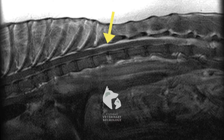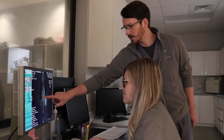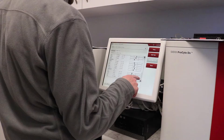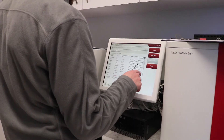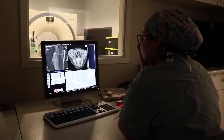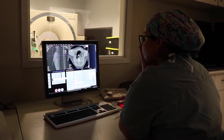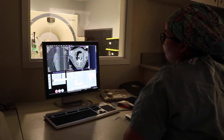After imaging is performed and discospondylitis is suspected, we need to identify which infectious organism is responsible. Blood cultures, urine cultures, and CT- or ultrasound-guided biopsies can all be performed to look for the bacteria or fungus causing the problem.